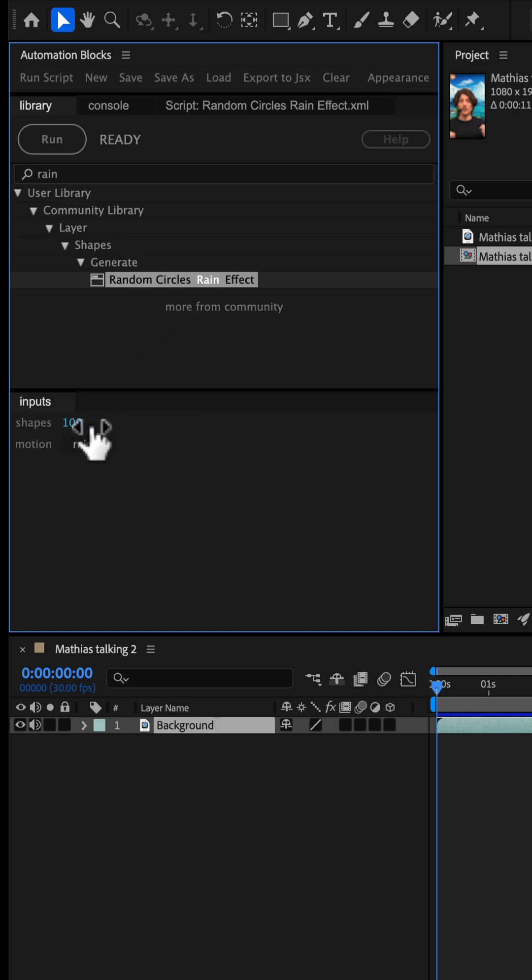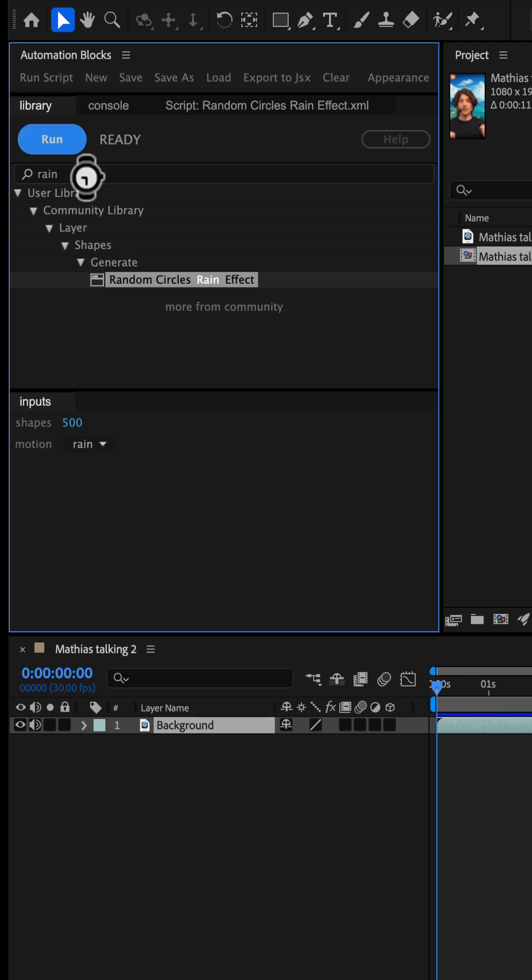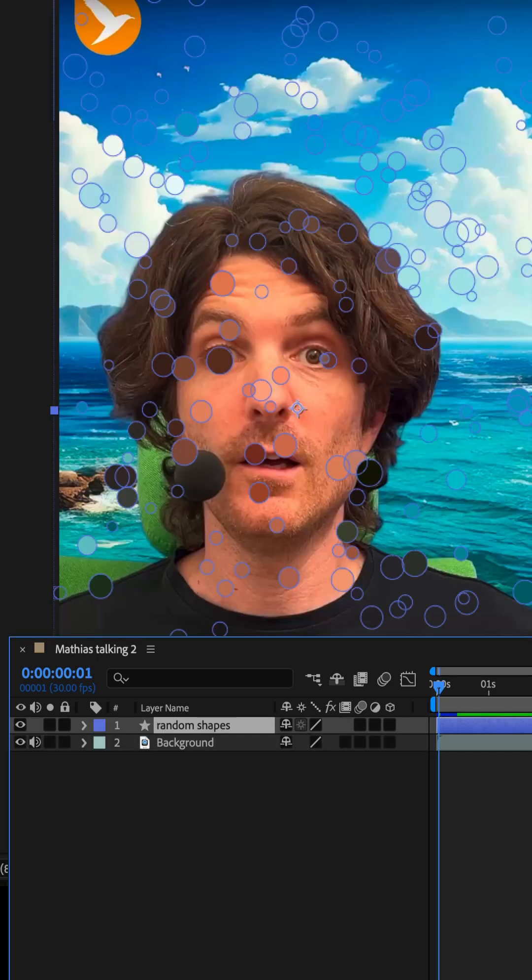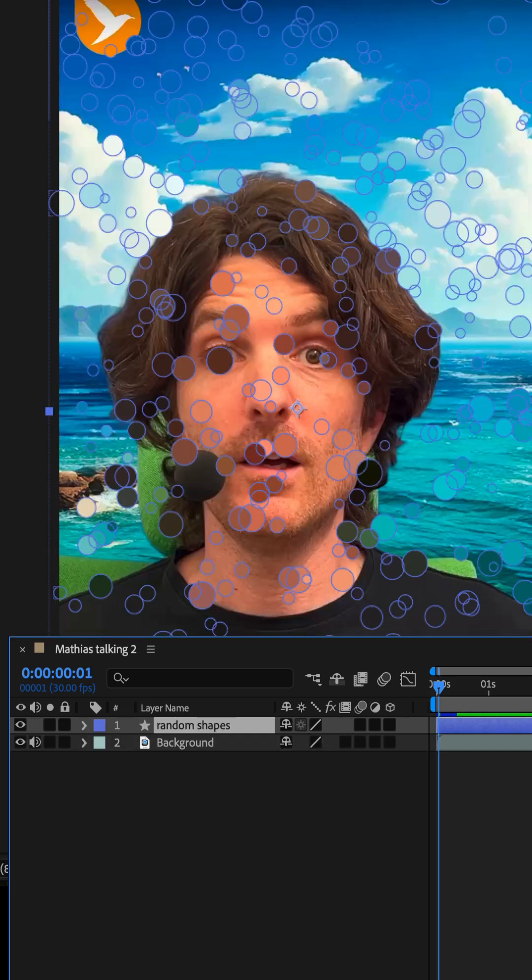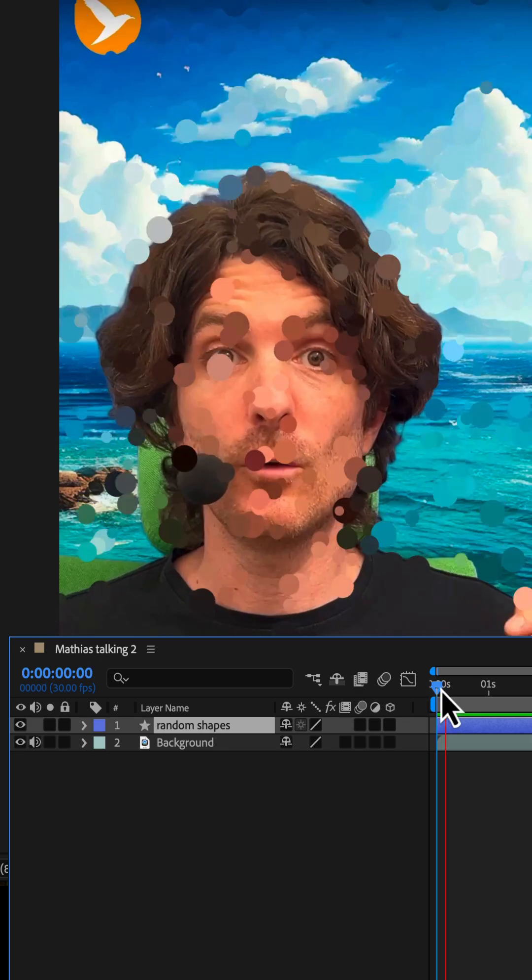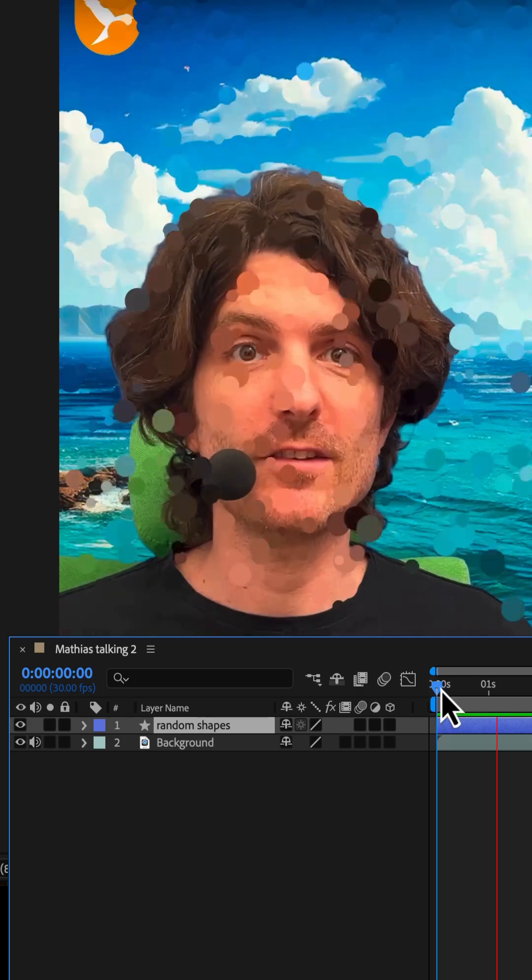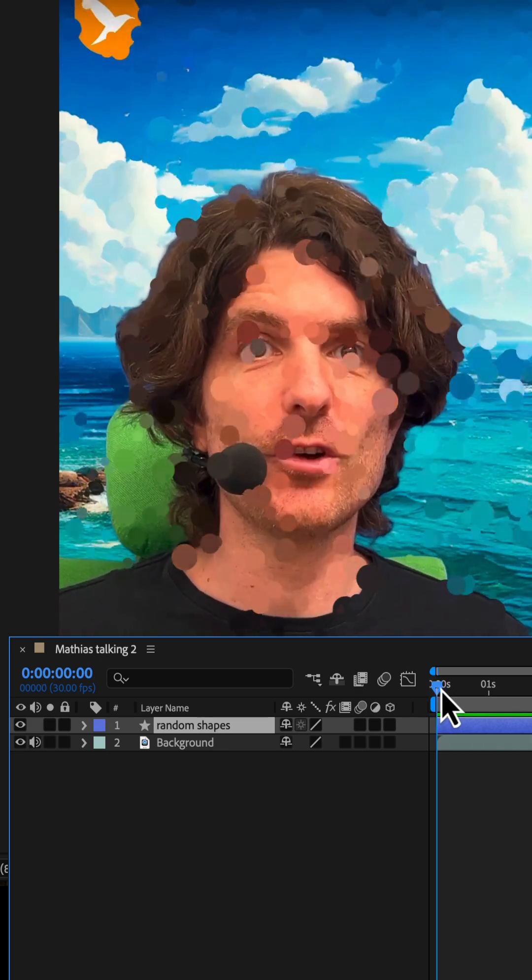In the inputs panel, we set the number of shapes to 500 and run the tool. Automation Blocks creates a shape layer with 500 animated circles, each sampling its color dynamically from the background.